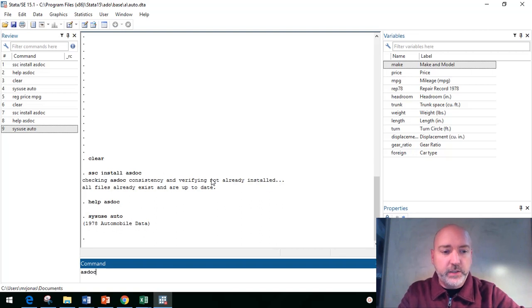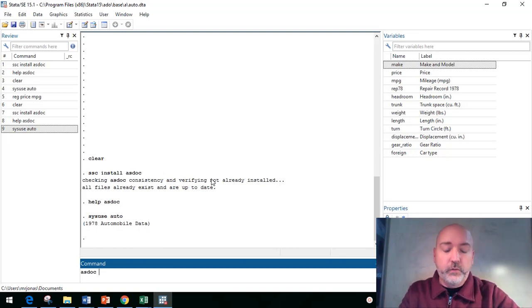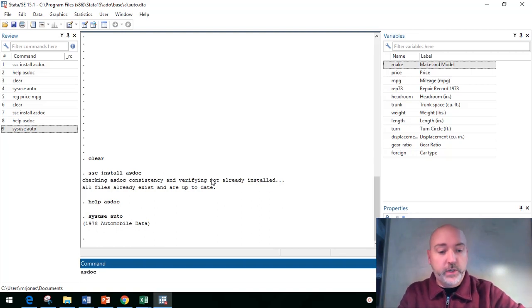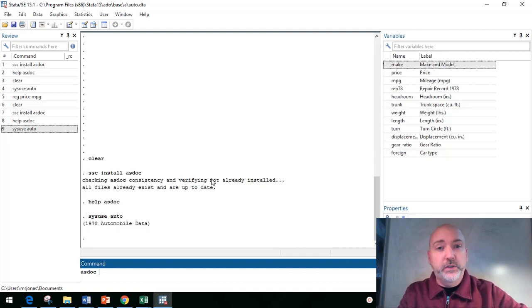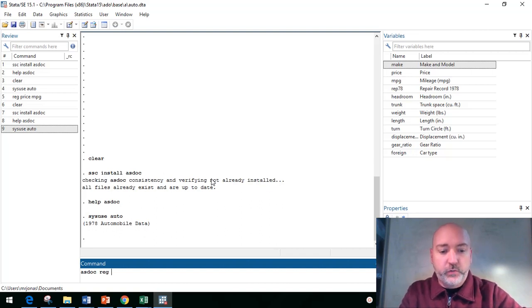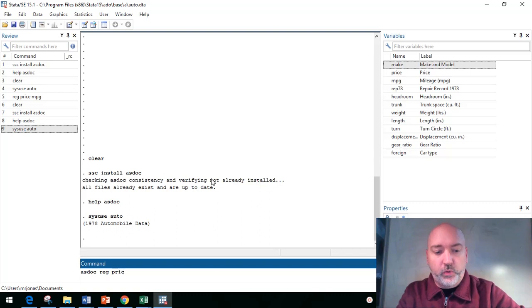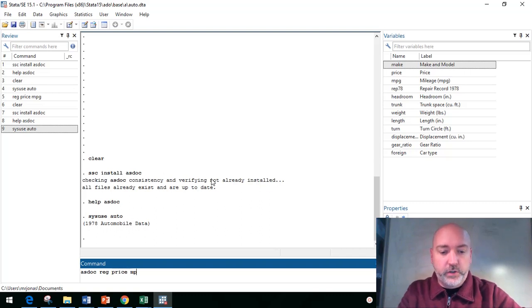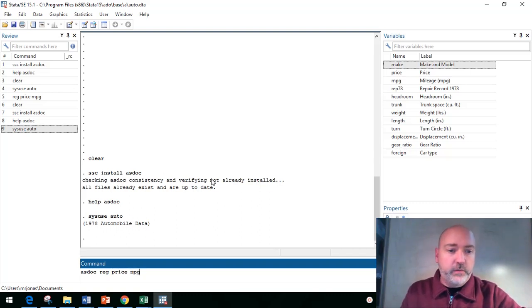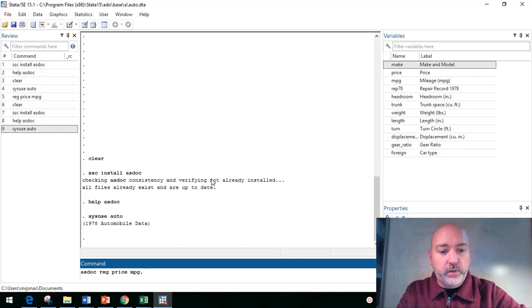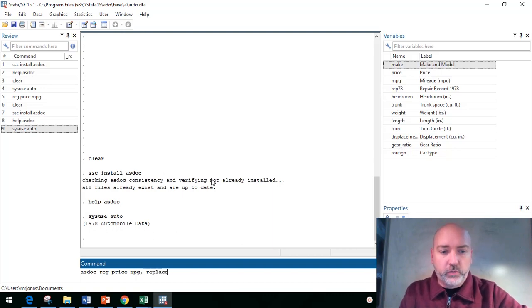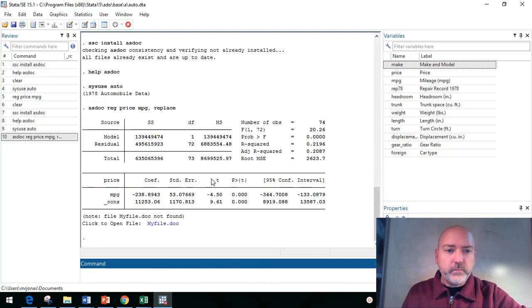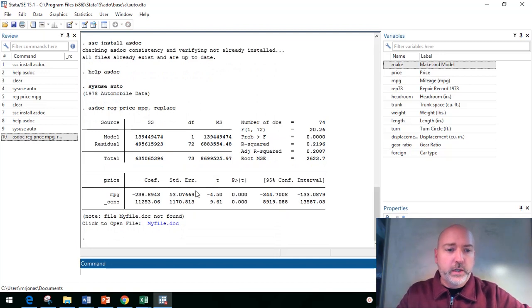And here's the beauty of it. We just use this ASDoc as a prefix for a regression command. It works with some other commands as well, summary statistics, etc. So if we just say regress price as a function of mpg, for example, and then we'll type in comma replace, in case we already have the file open.